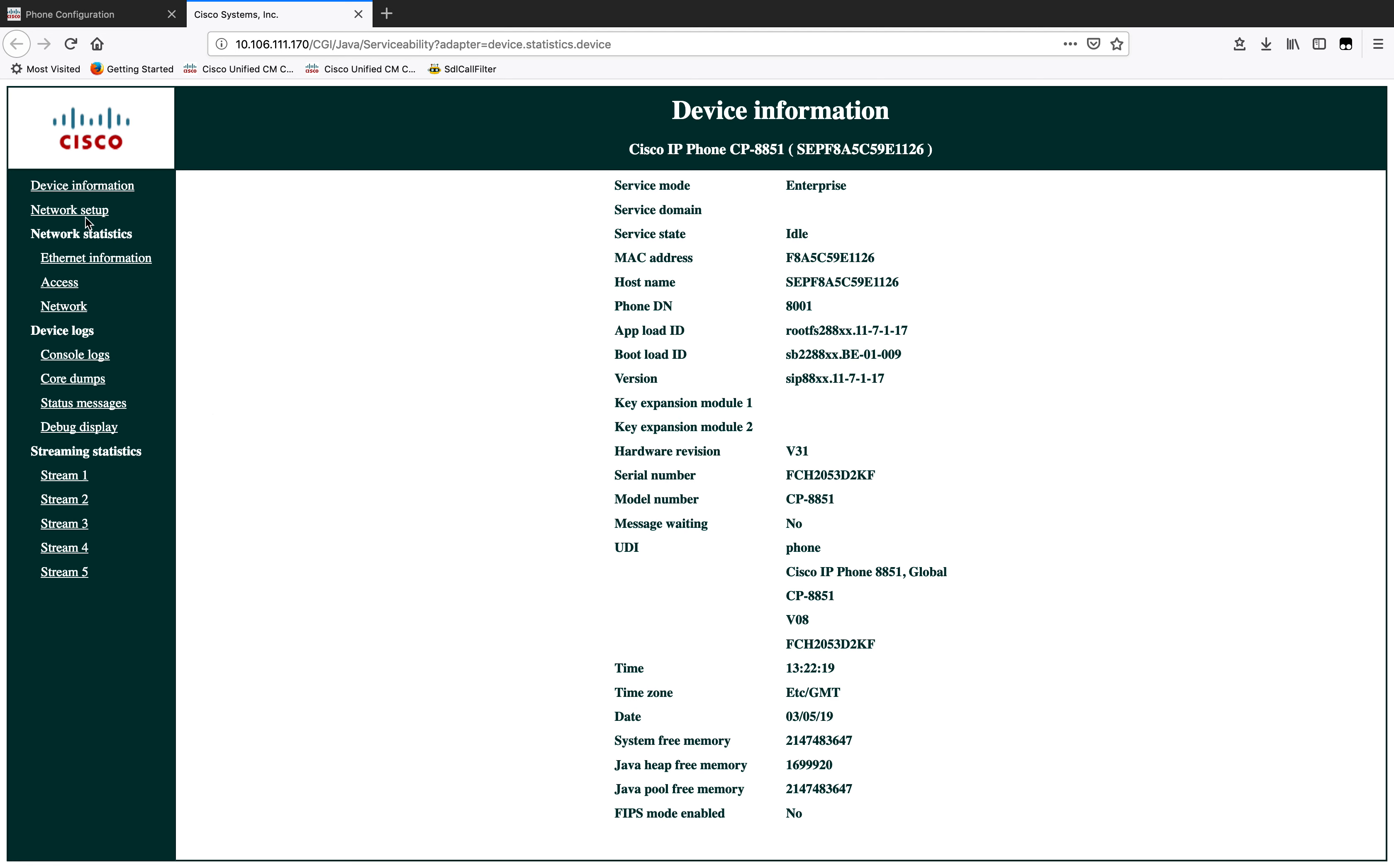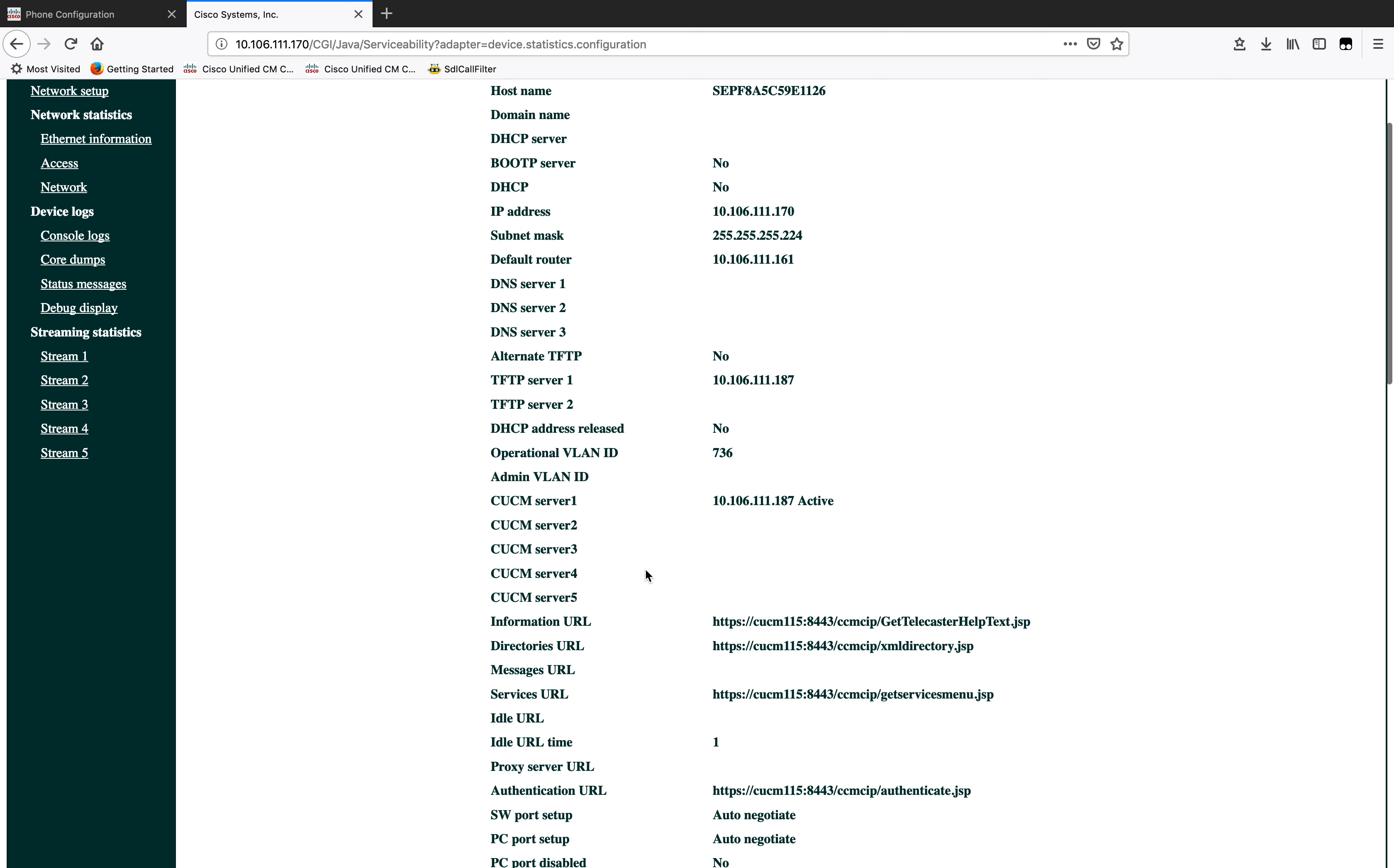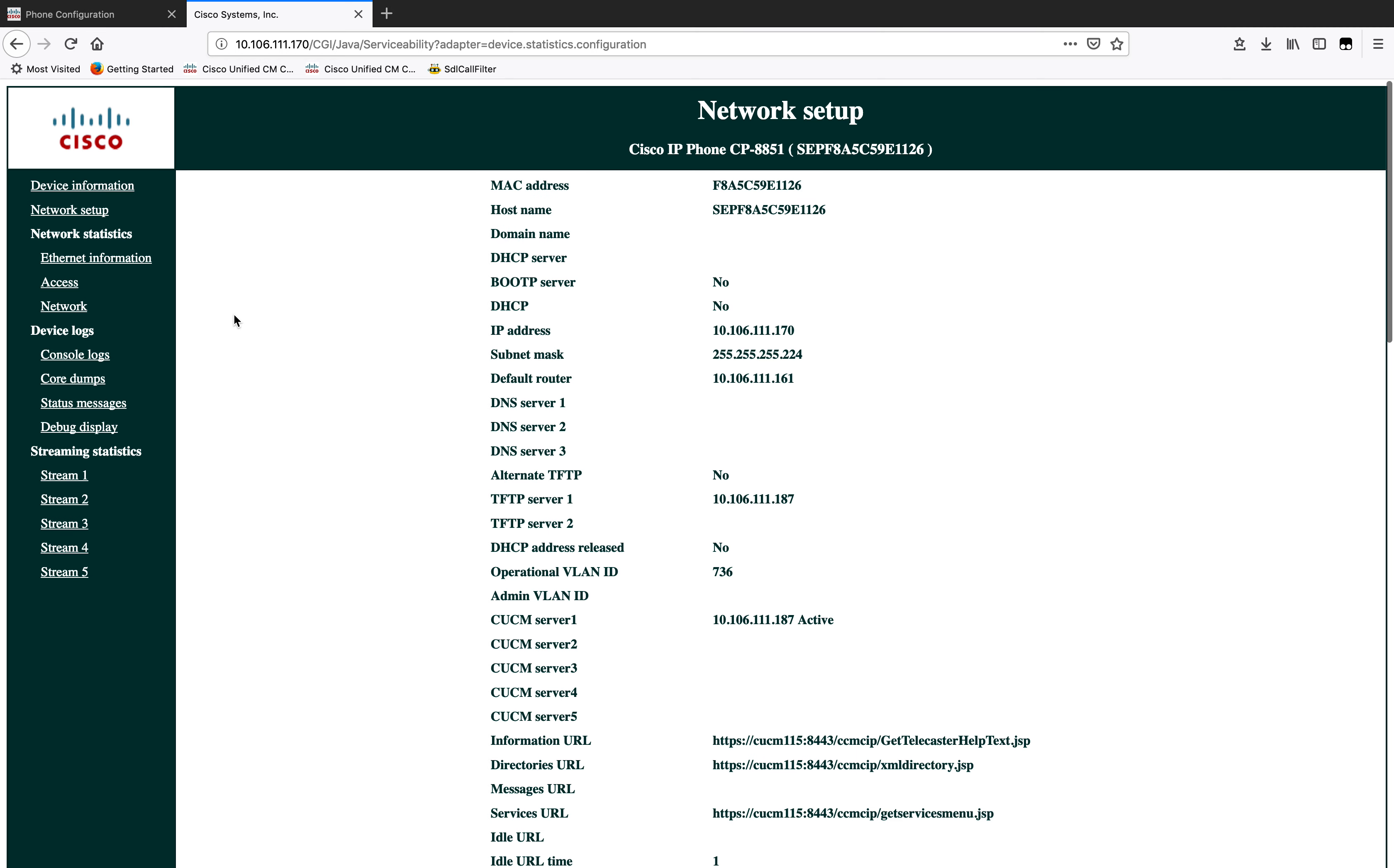Then if you click on network setup, you can look at the TFTP server and the IP address and all of the other information on the phone, as well as which CUCM server it's connecting to and also the other URLs and other such important information.